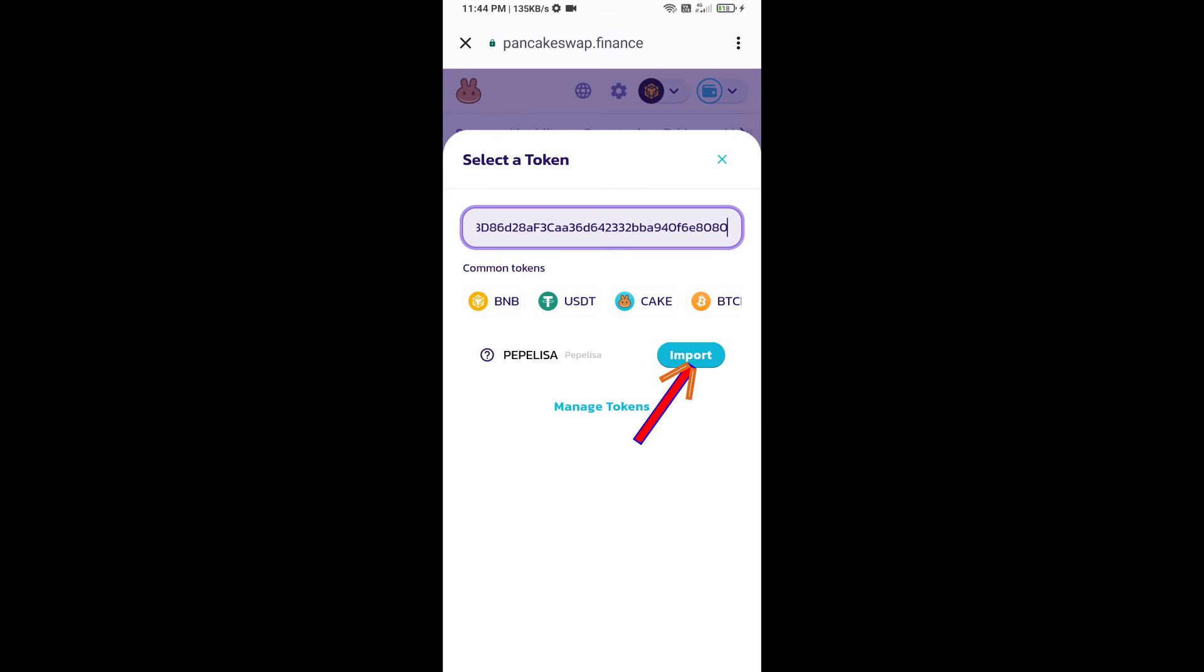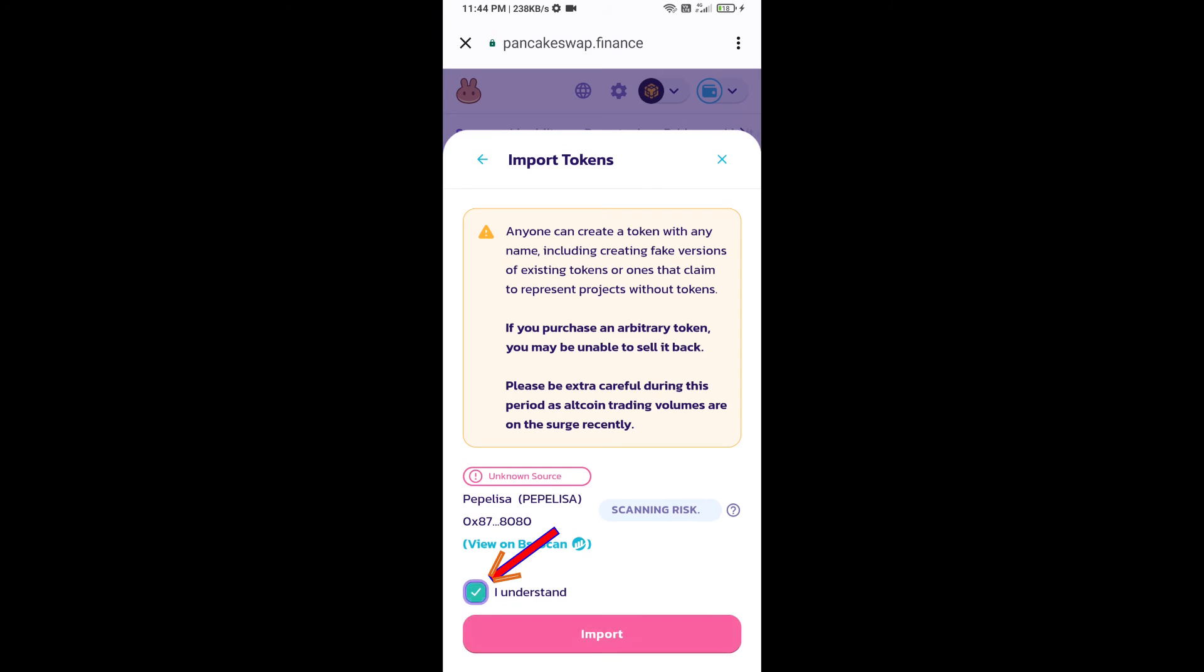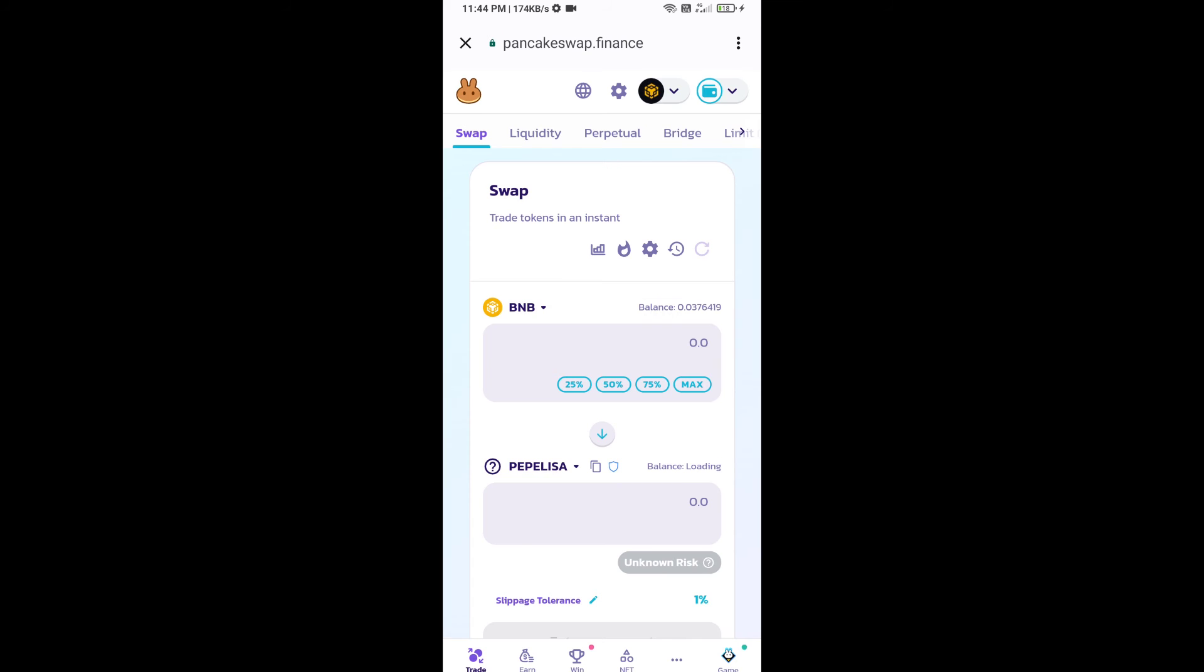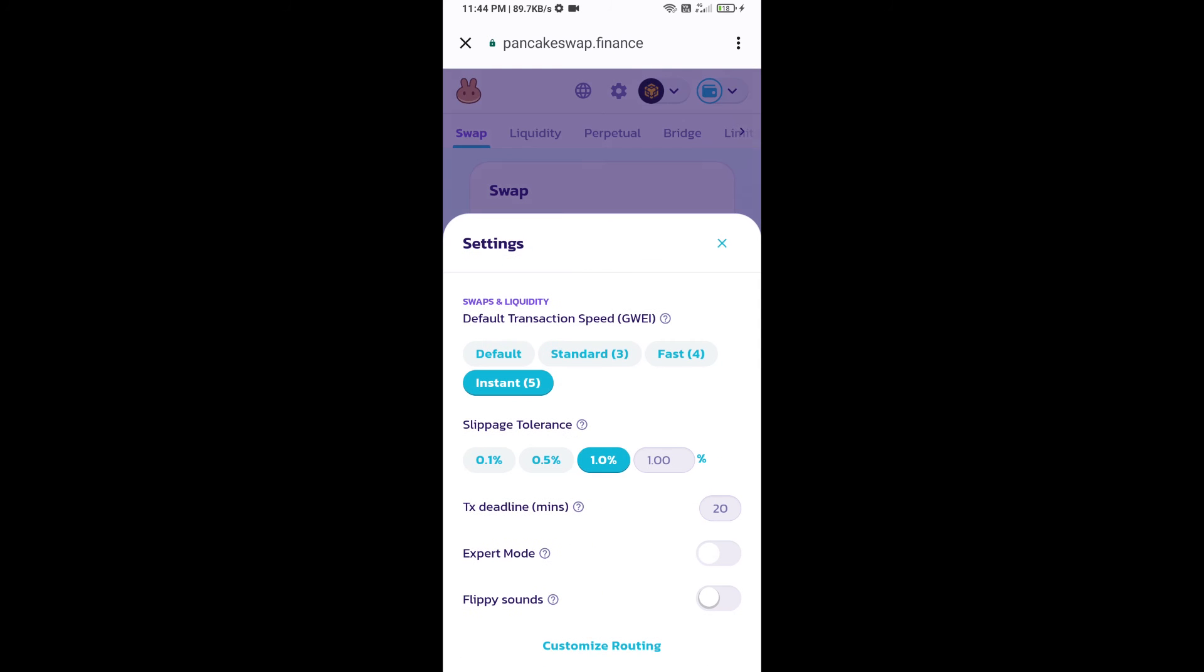Click on import, click on I understand, and re-click on import. After that, you will set slippage for effective purchasing. Click on this icon and here you will set one percent slippage. Click on the cut icon.